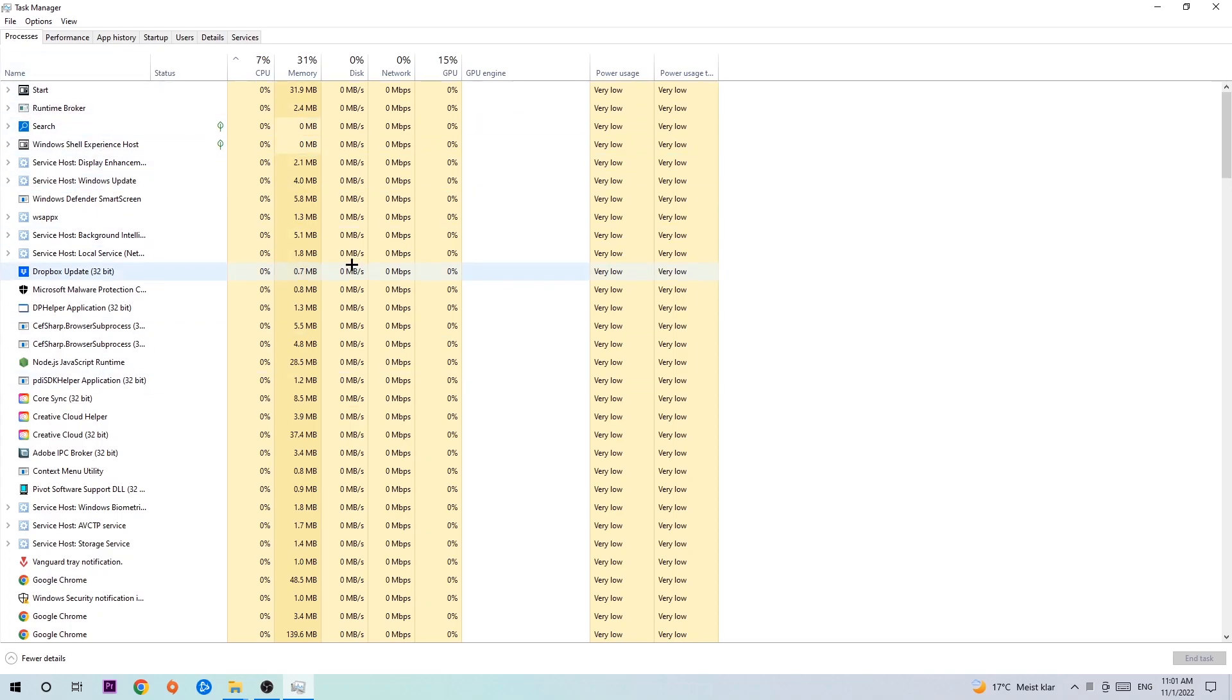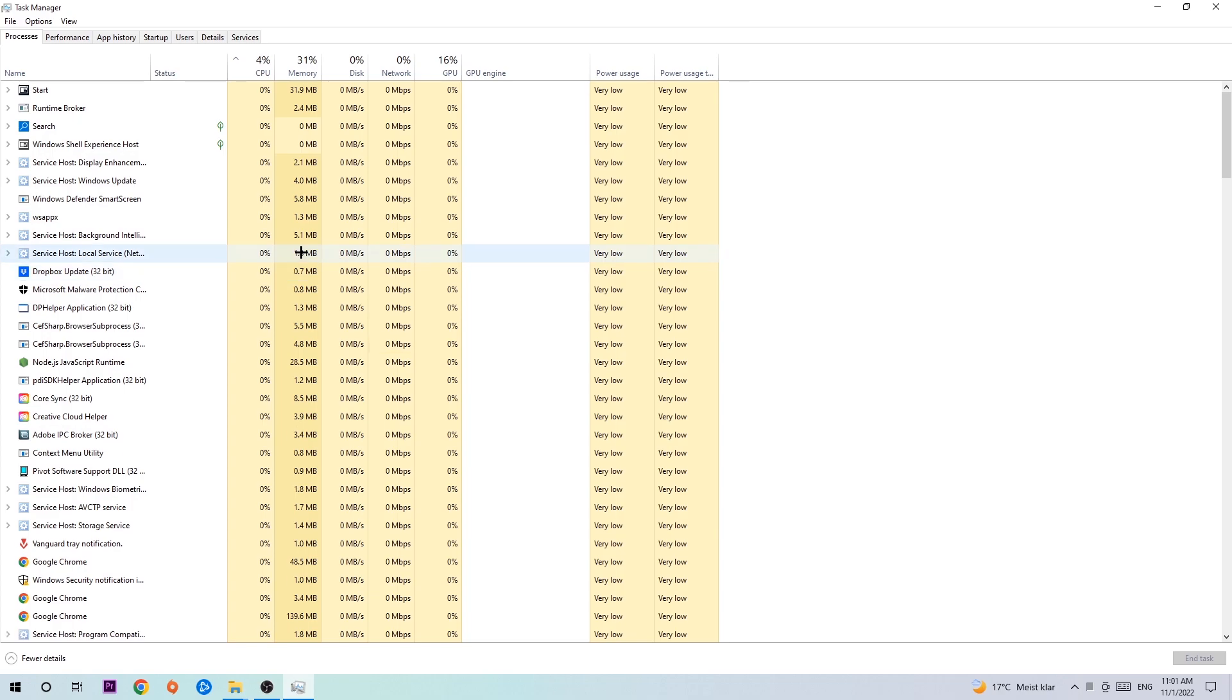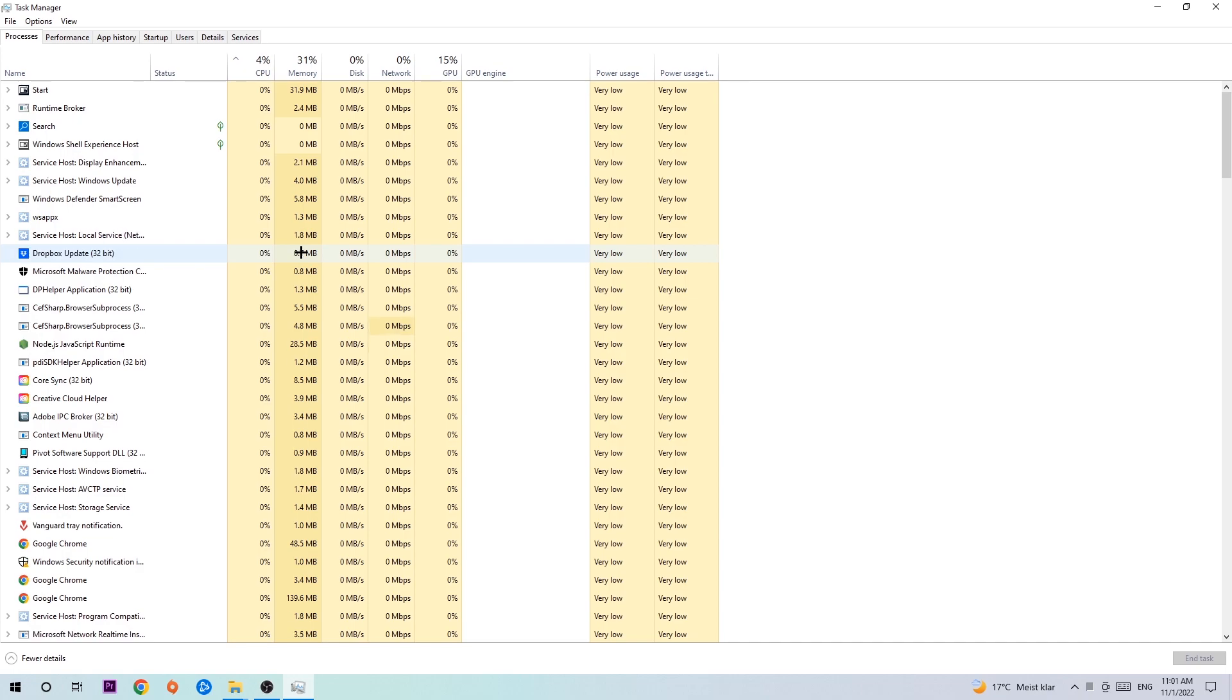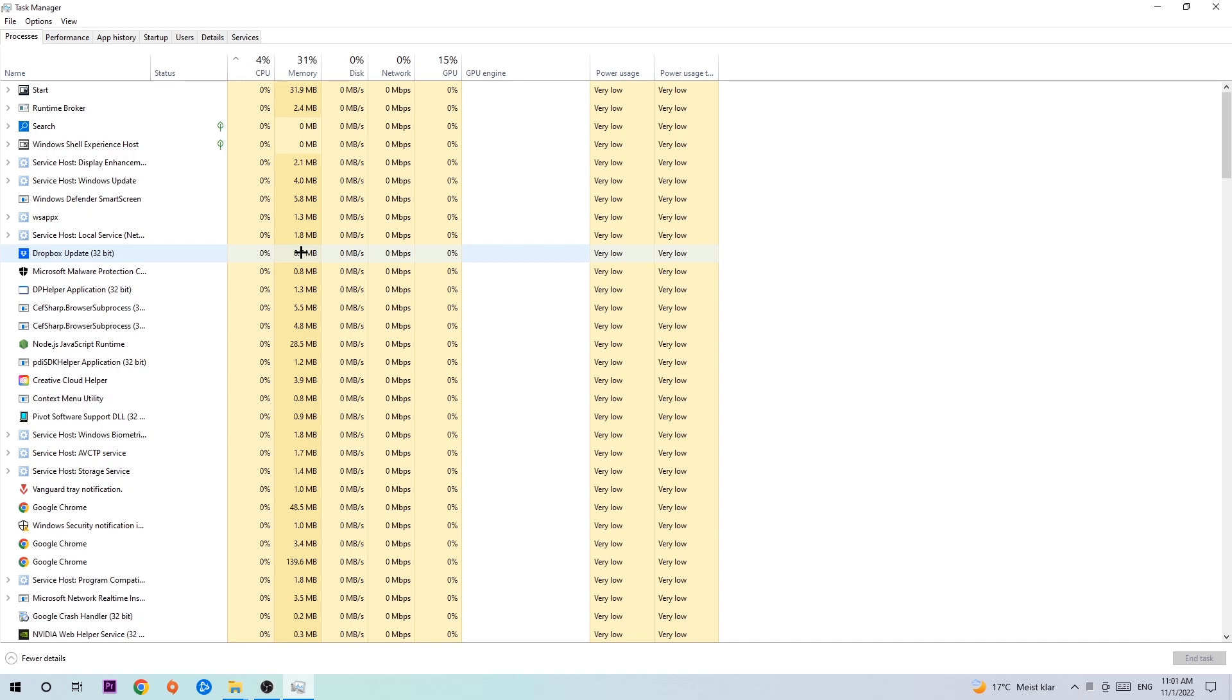End every single task that's currently running and has nothing to do with Windows. Two reasons for that: First, too many applications, background processes, programs, or games running at the same time on a low-end PC will cause crashing, lagging, or freezing because your PC can't handle it. Second, some applications are third-party programs causing it to crash or freeze. So just trust me and end every single process.